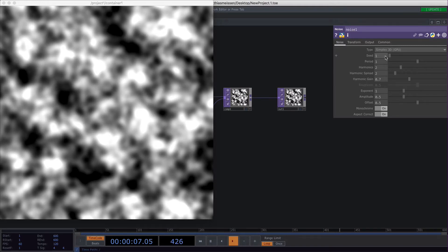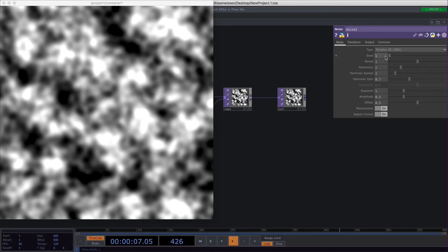It is very important to note that if you have two instances, for example, of a noise top and you have set the seed value to the same number, you will get the exact same noise.